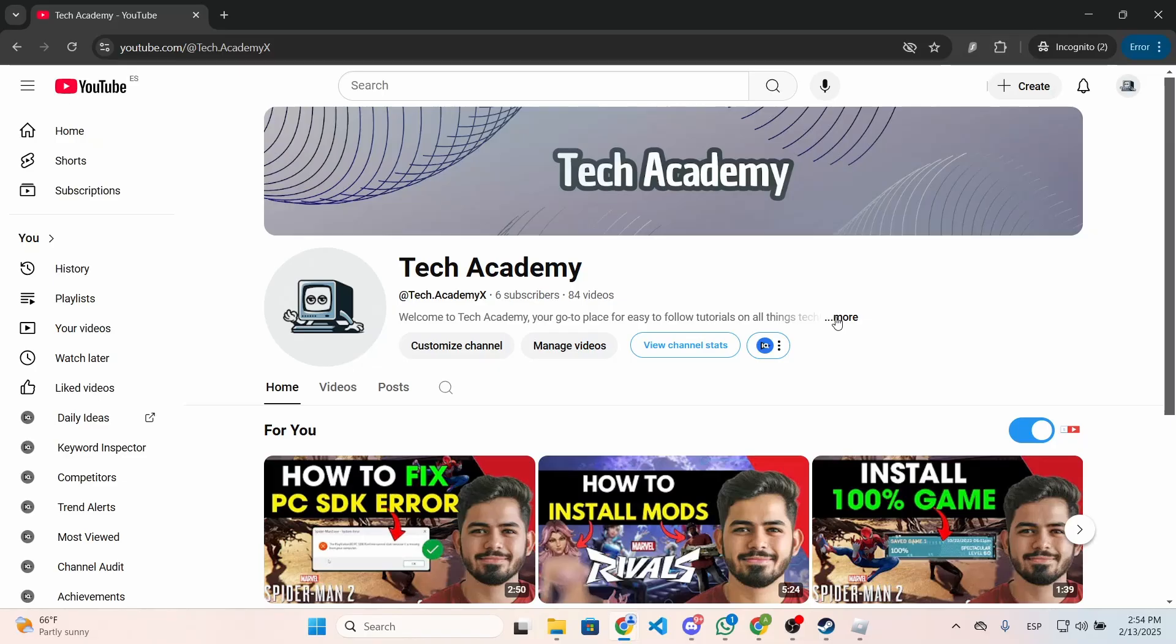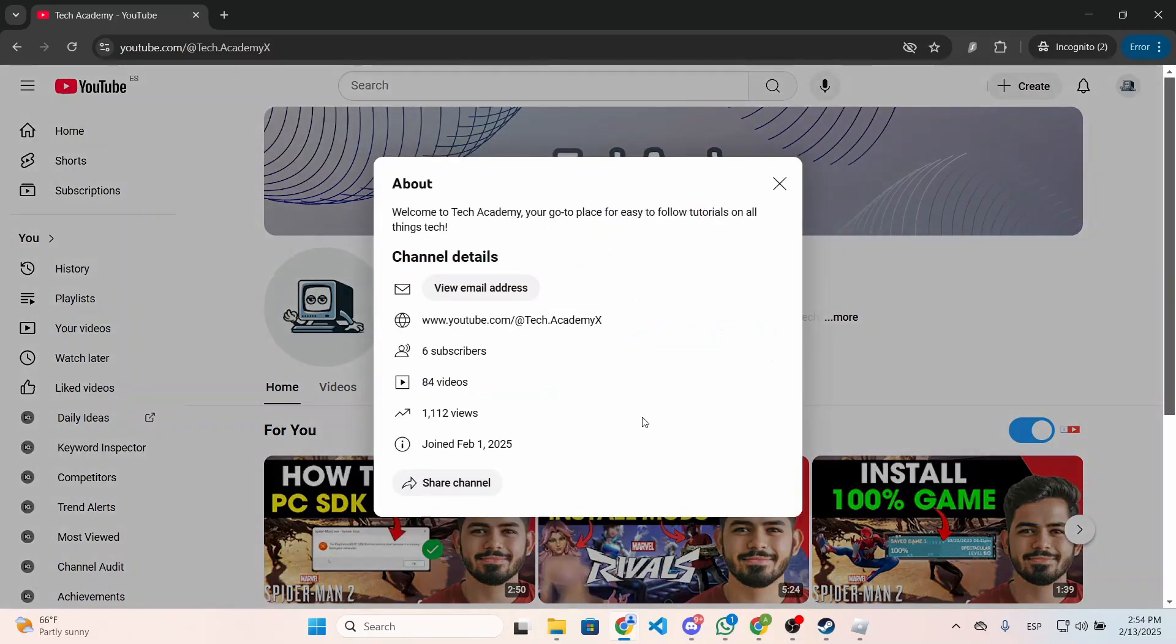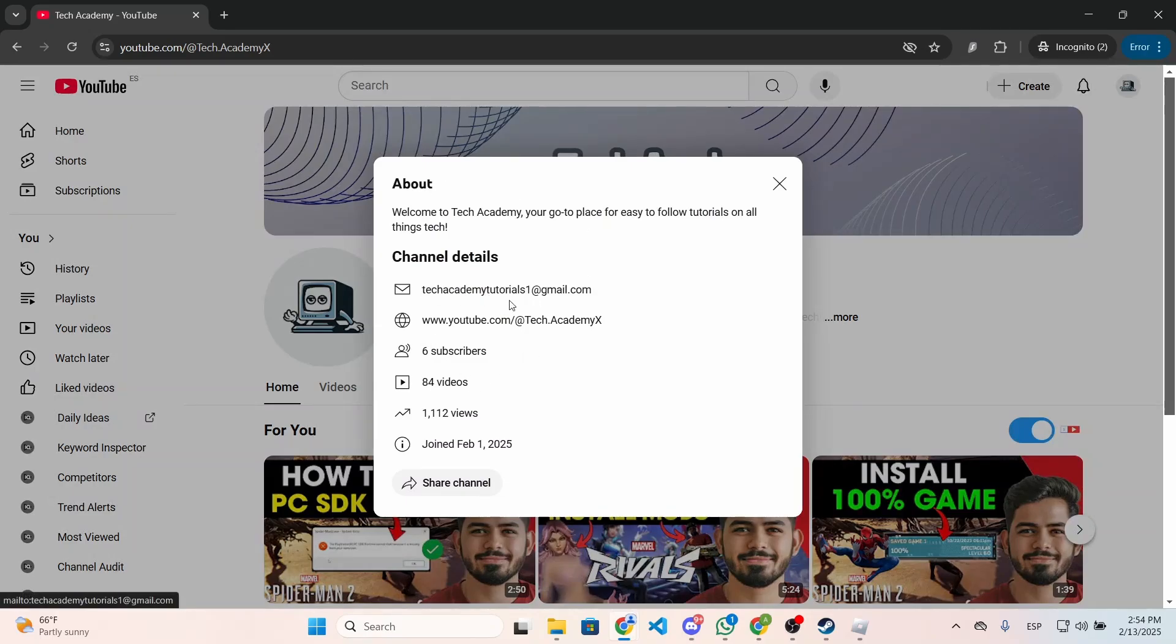If you press right here on the About category, they can see the email address by clicking right here and they will be able to see the business email. I hope it was helpful and thanks for watching.